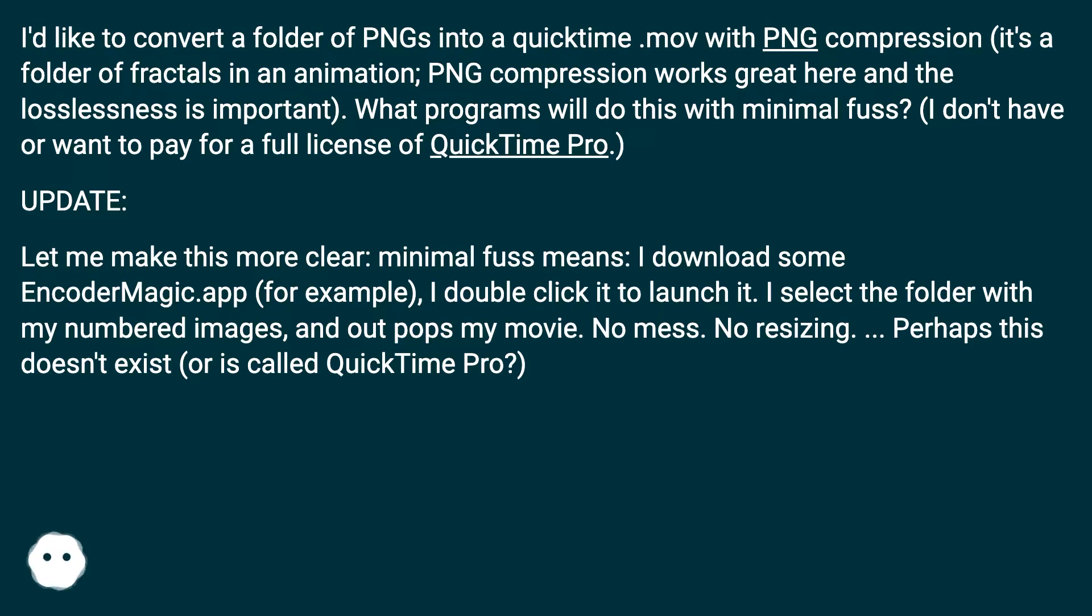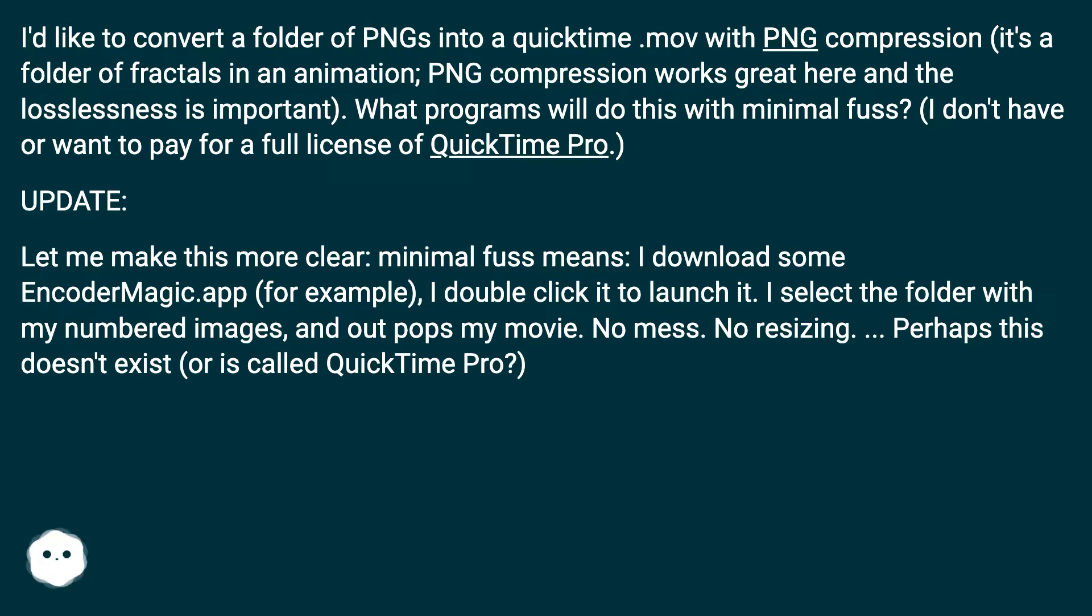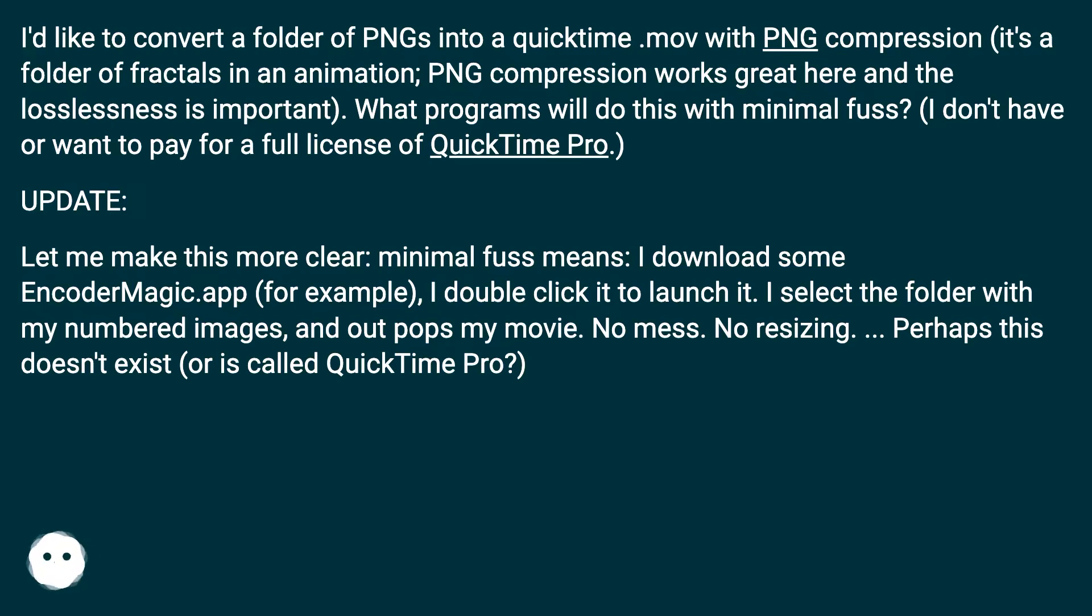Update: Let me make this more clear. Minimal fuss means I download some EncoderMagic.app, for example, I double click it to launch it, I select the folder with my numbered images, and out pops my movie. No mess, no resizing. Perhaps this doesn't exist or is called QuickTime Pro?